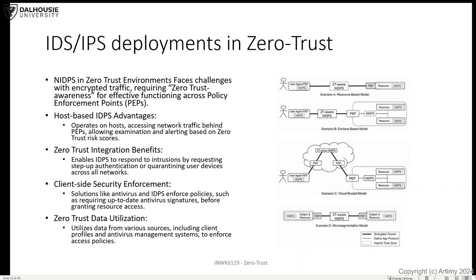Another model useful for cloud: the user's traffic passes through a zero-trust-aware network IDS in the cloud before accessing the network side — all traffic is encrypted. From the cloud to the network is also encrypted; the PEP decrypts the traffic and passes it through the network. The difference between scenario B and scenario C is just where the IDS is implemented. Scenario D is micro-segmentation — the PEP and host-based IDS/IPS are on both sides, not just the network side but the client as well. Host-based IDS operates on hosts behind PEPs, allowing examination, alerting based on zero-trust risk scores, and requesting step-up authentication or quarantining user devices.